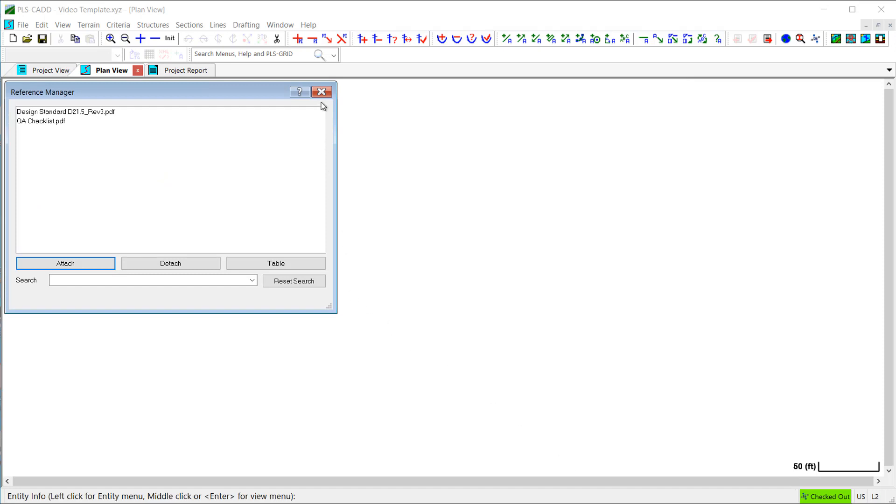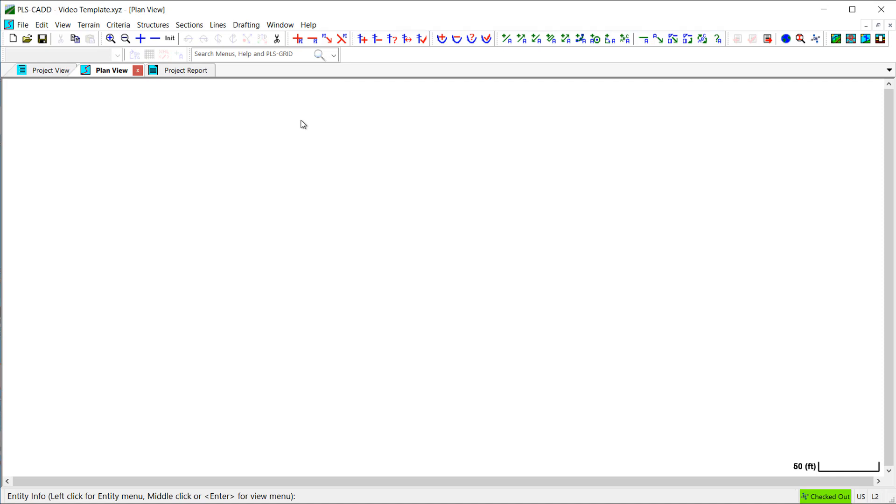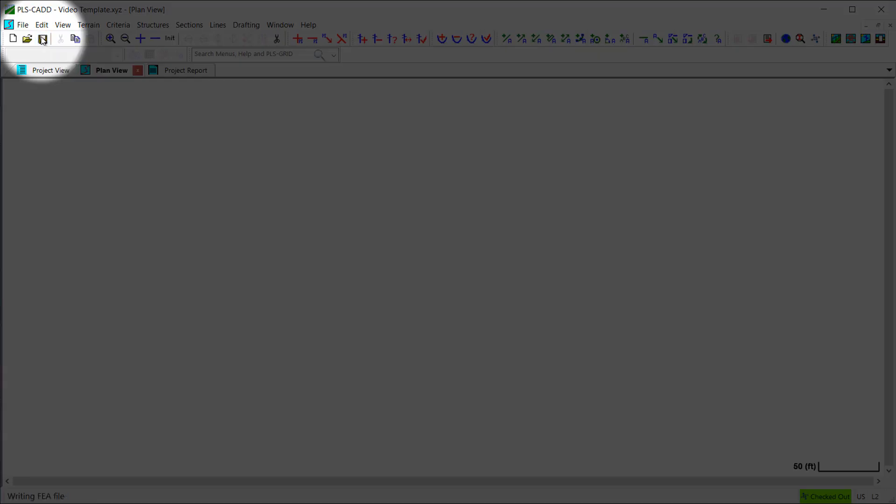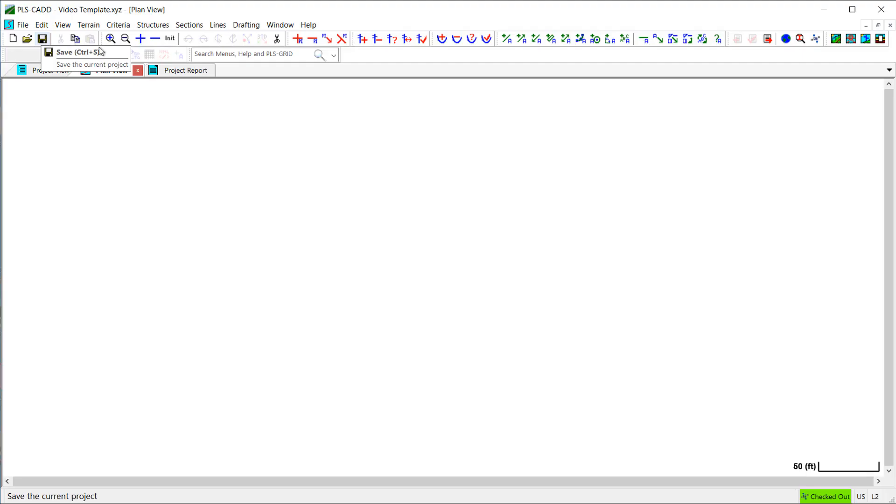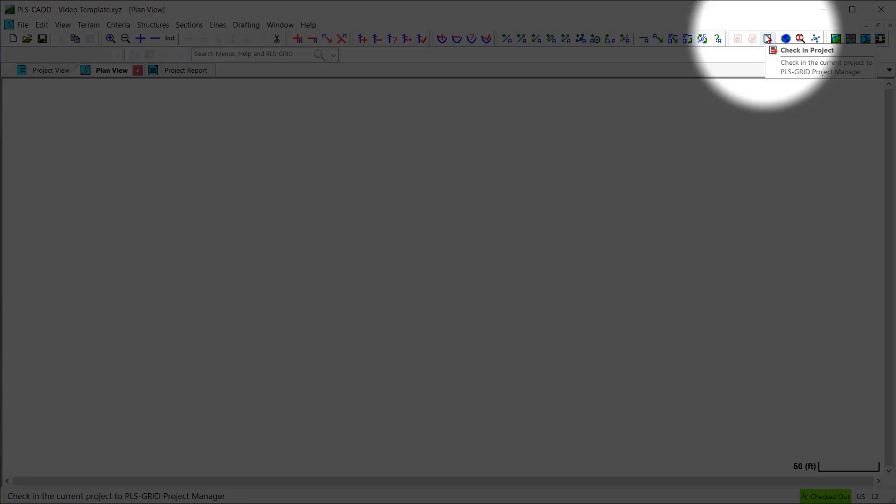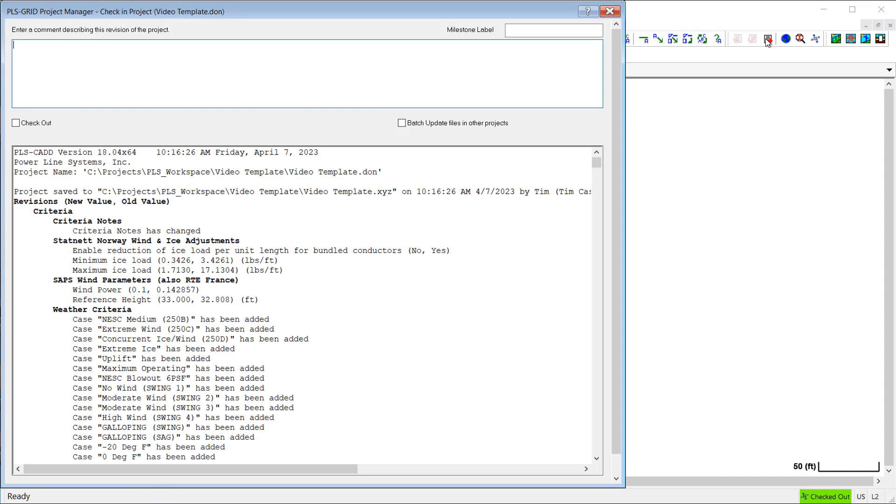Now, once I've loaded all the reference files I want to have in my project template, I will save this model and then I'll check it back into the PLS Grid server, so it will be available for others to use on their projects or possibly edit the template file in the future if changes, updates, or corrections need to be made.